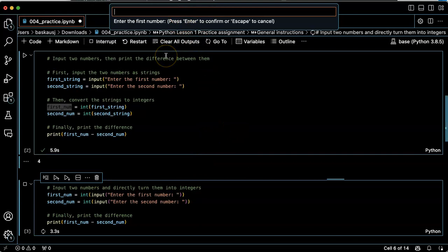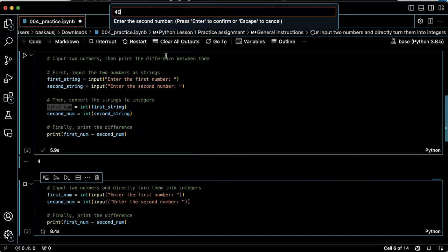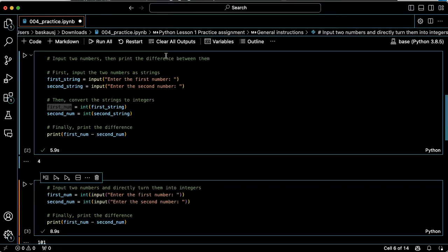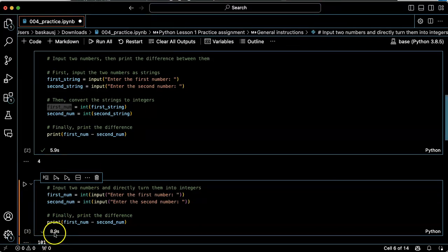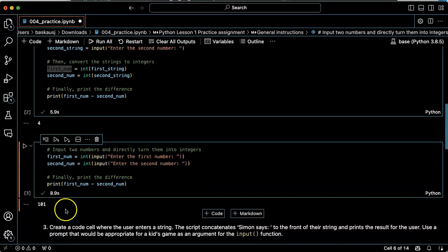Enter the first number 150. Second number 49. The answer is 101, which is correct.